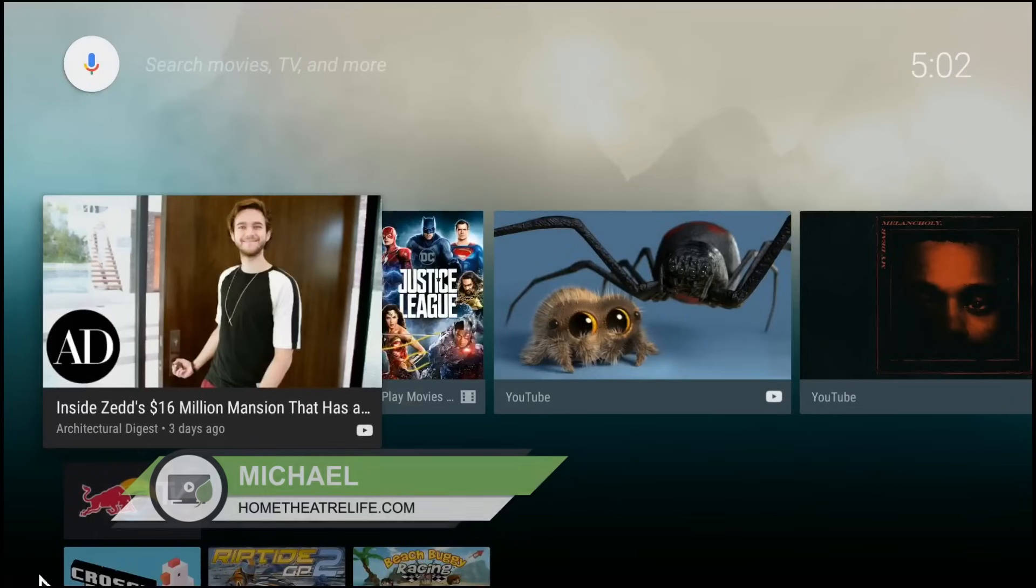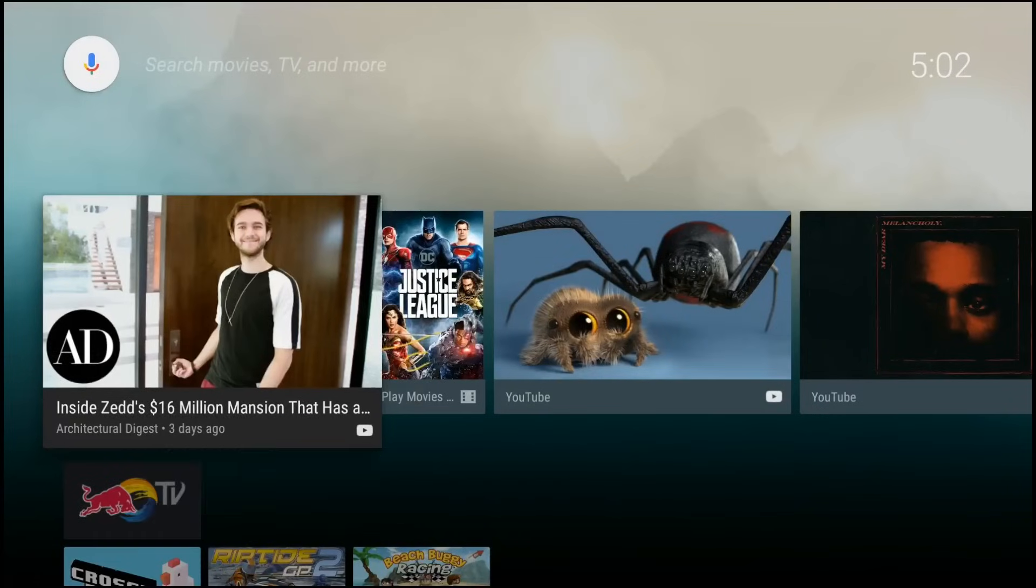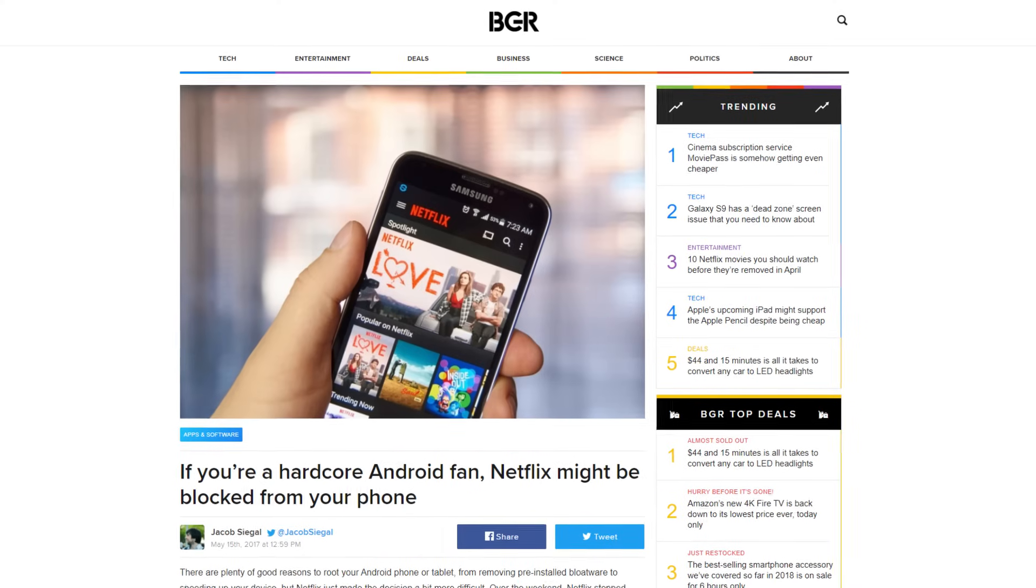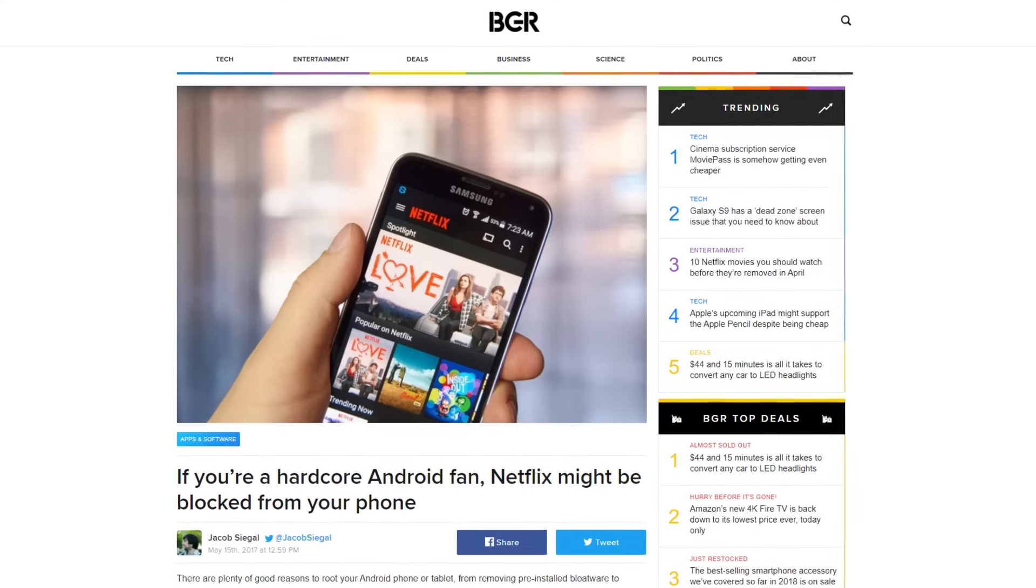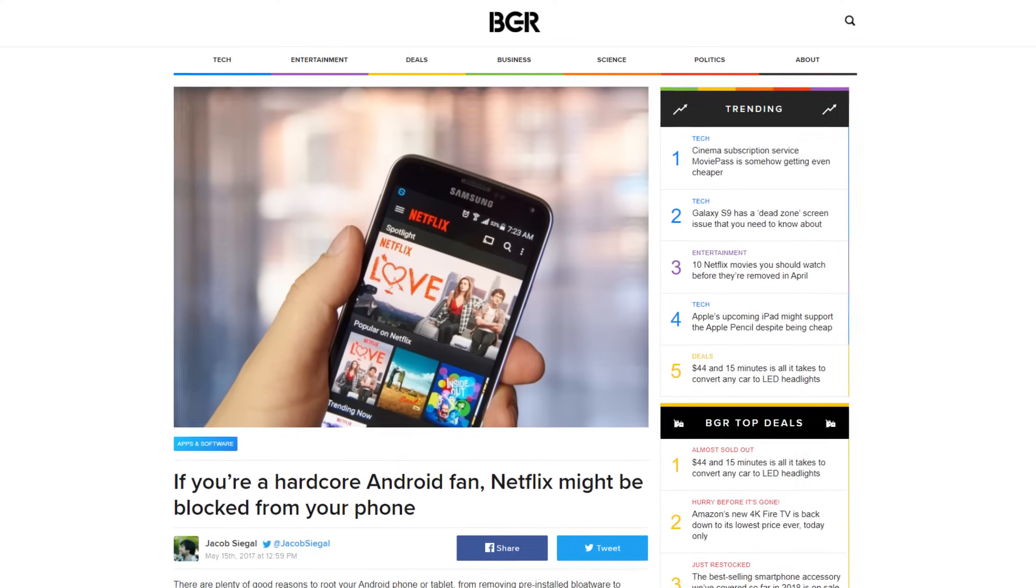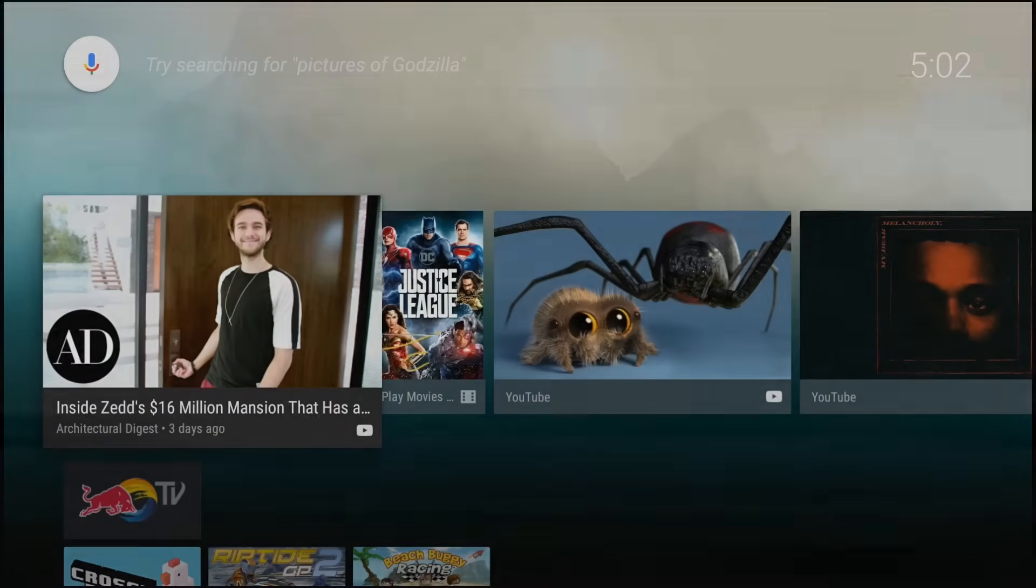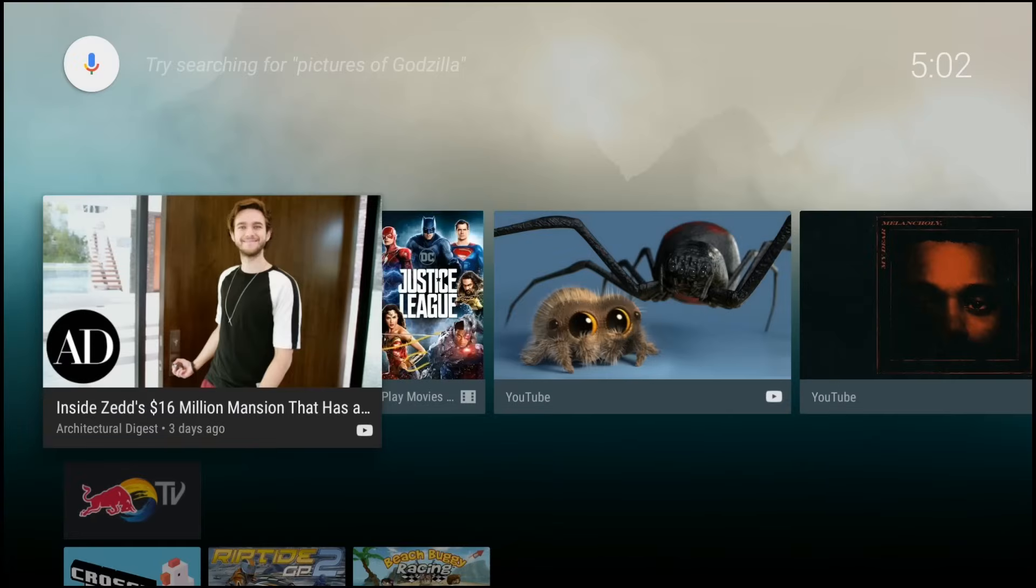How's it going guys, Michael here from hometheaterlife.com and today I'm going to show you how to install Netflix on your Android TV box. Now with Netflix blocking installation of the app on certain Android devices, installing Netflix isn't as straightforward as it used to be, so I'm going to show you two simple methods to get streaming in no time. Let's get into it.